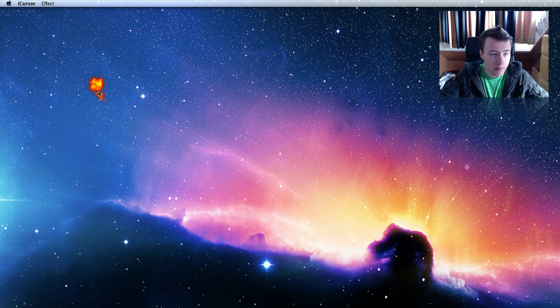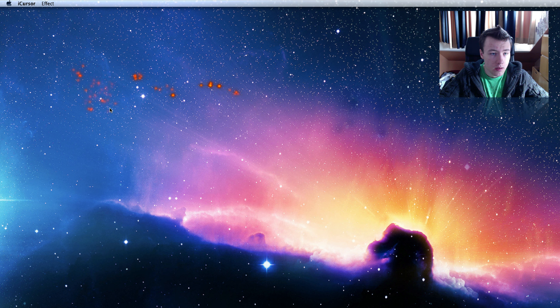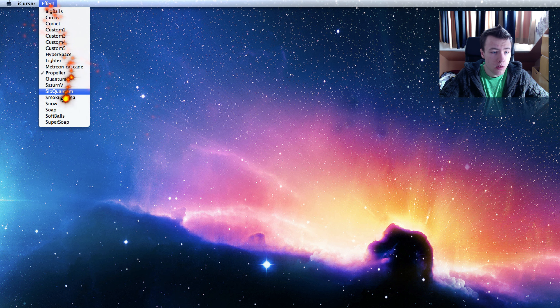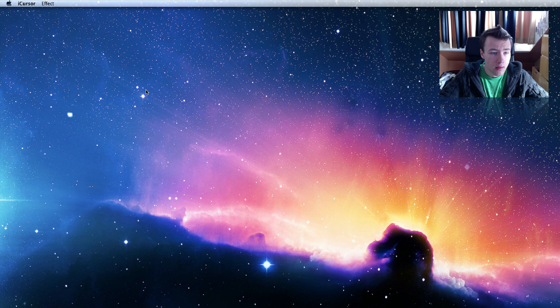There's tons of different effects you see. Propeller, I've never tried that one. Pretty red, I like this one, nice color.